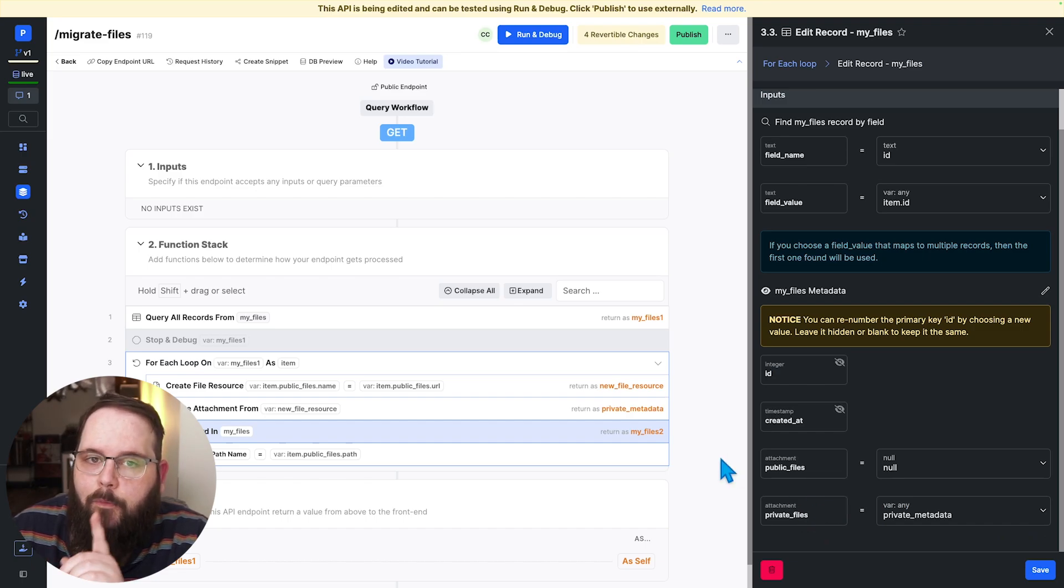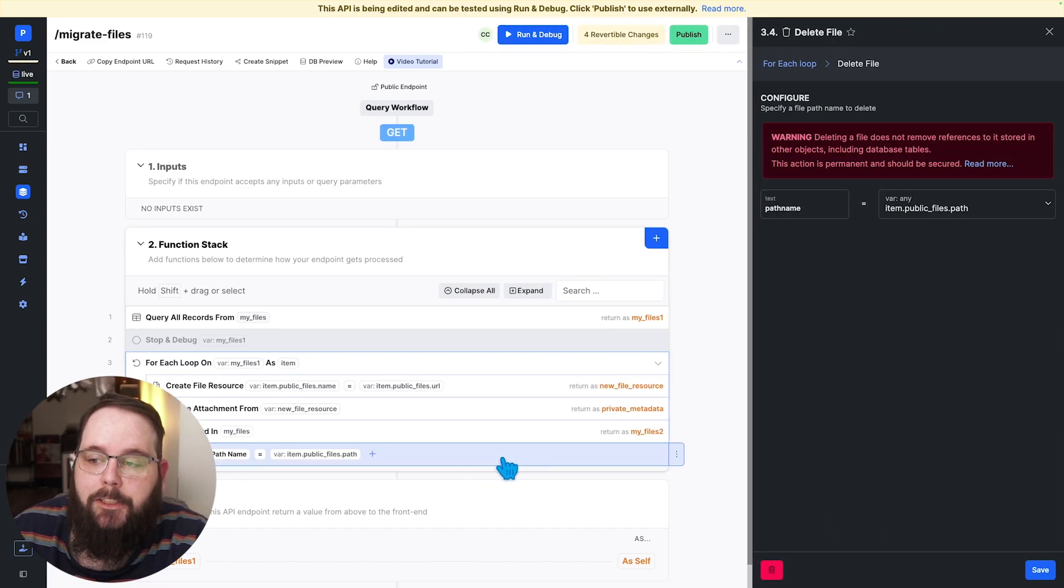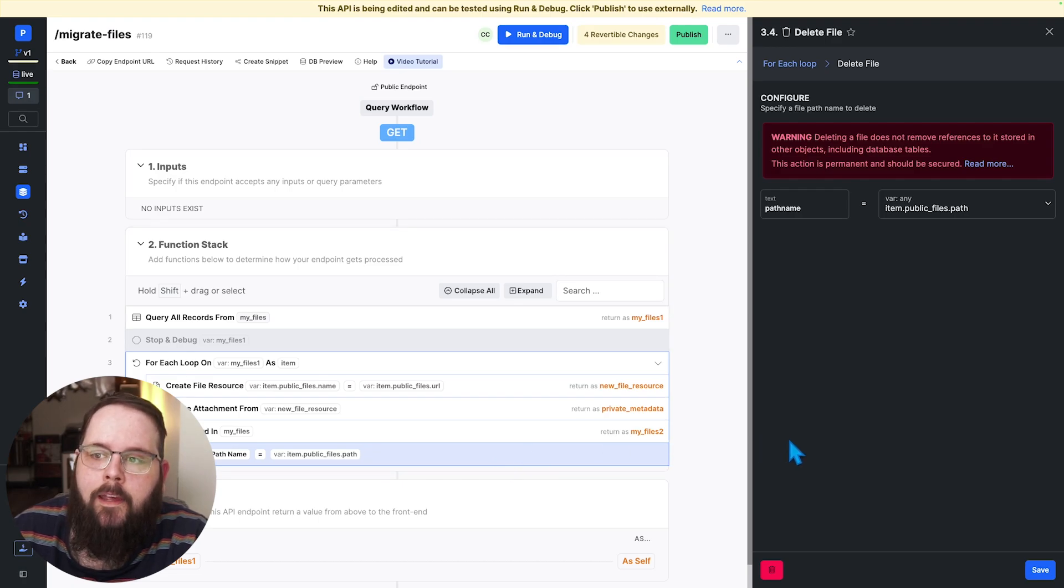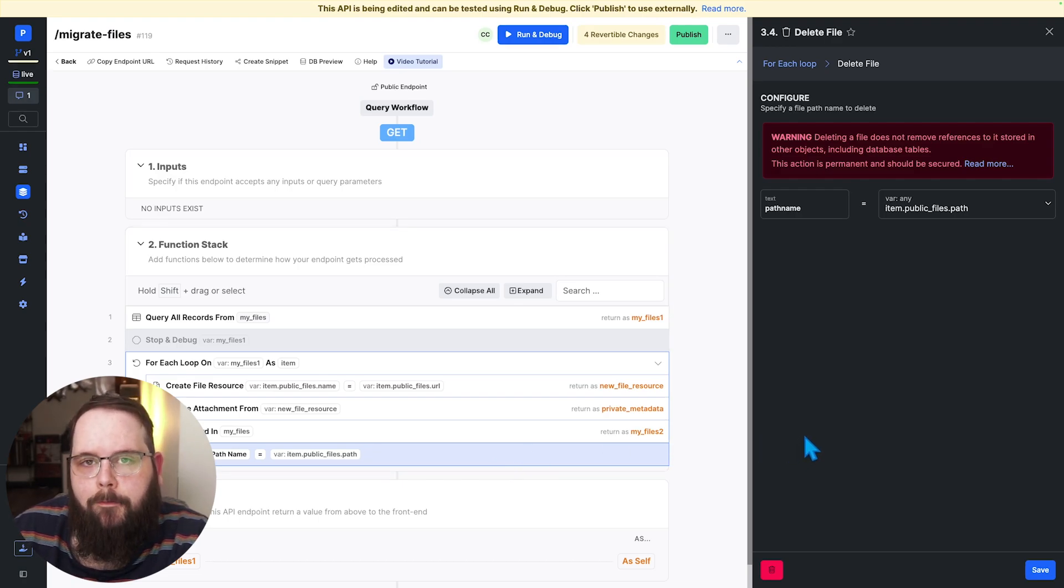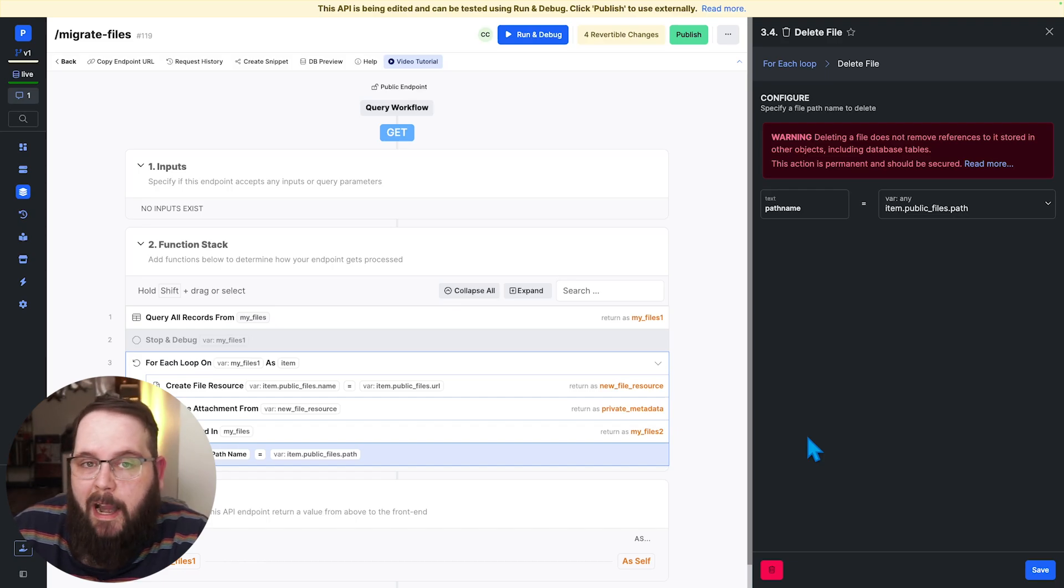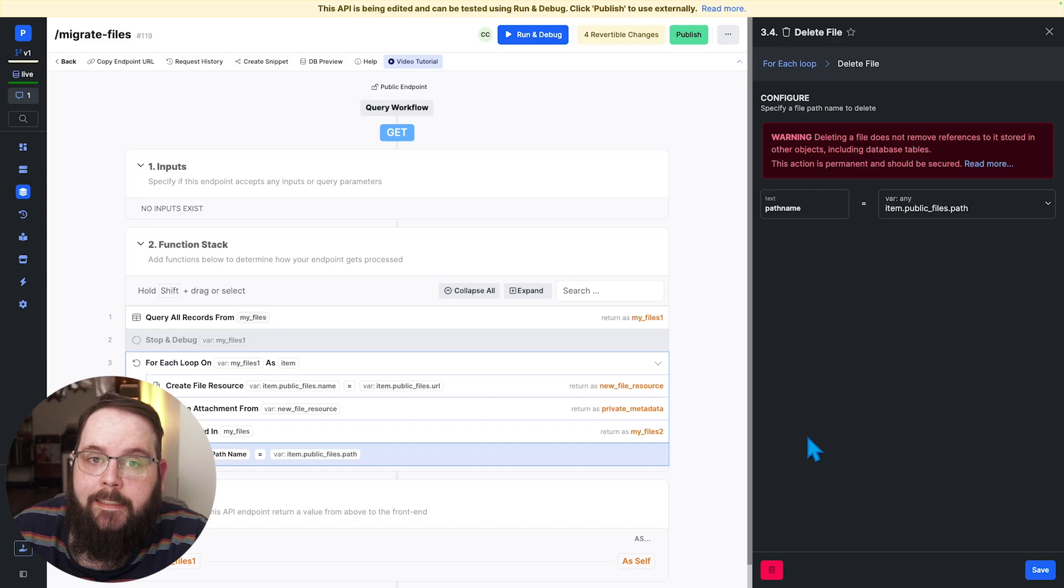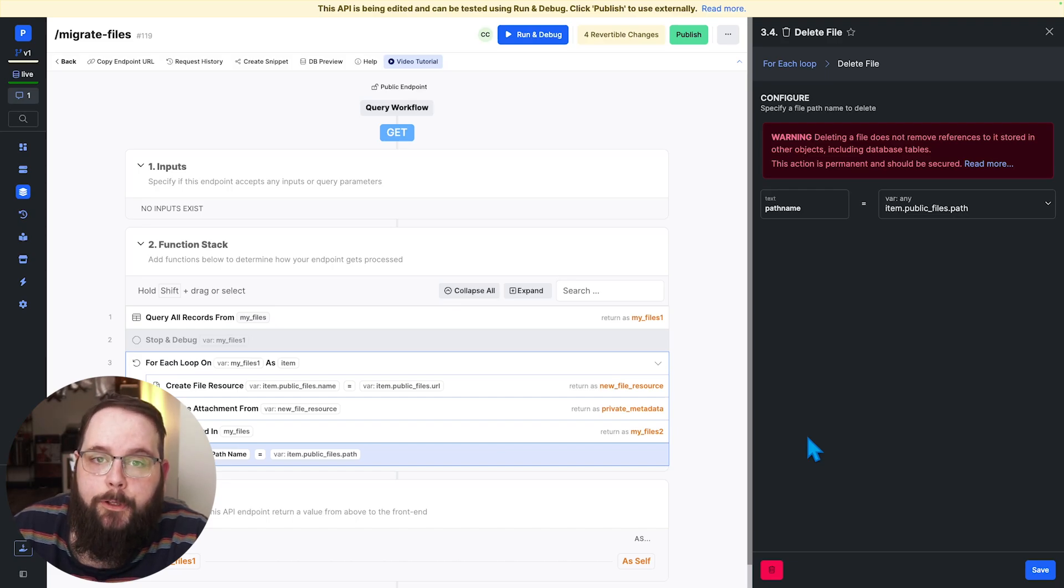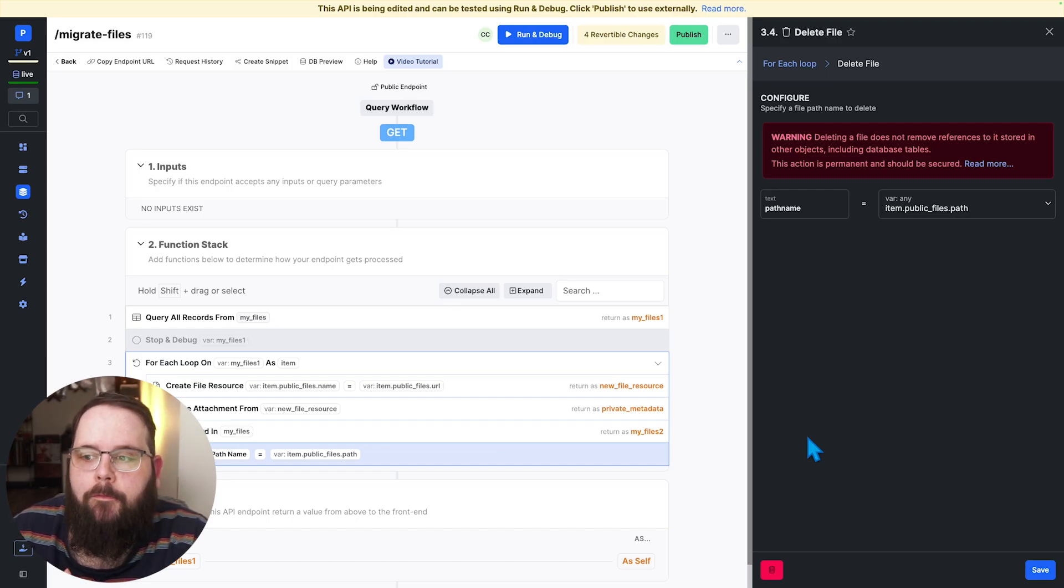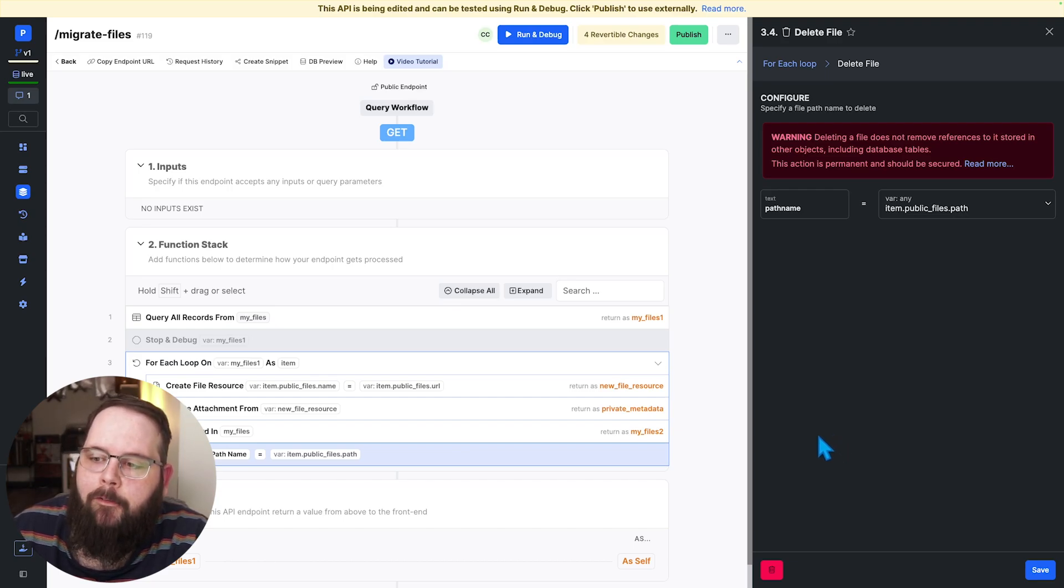Now we're almost done we have one more step and that is to actually delete the public file and we can do that with a delete file function. It's important to note that just because you've removed a record that references a file that does not mean that that file is actually gone. You do still need to remove the file from your Xano files library and that is where this delete file function comes in.